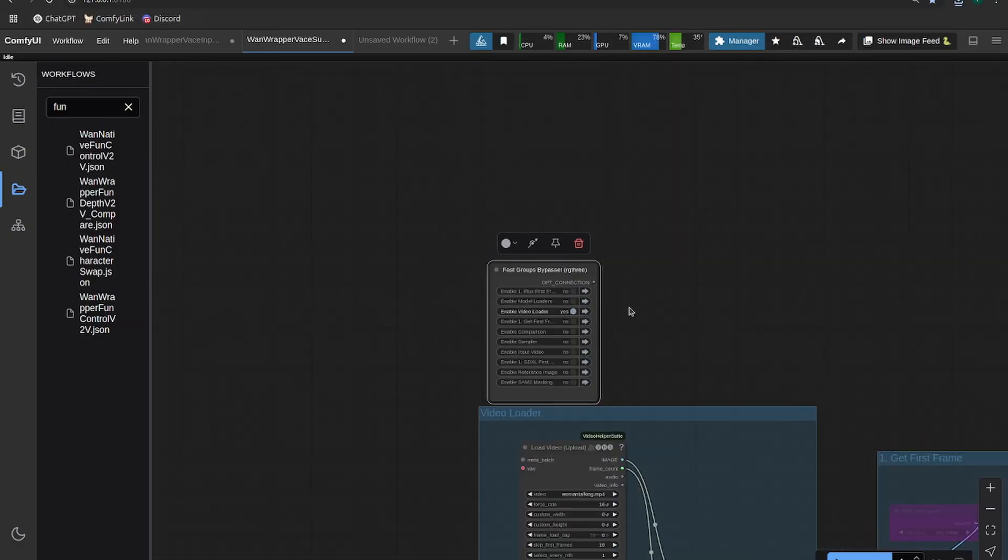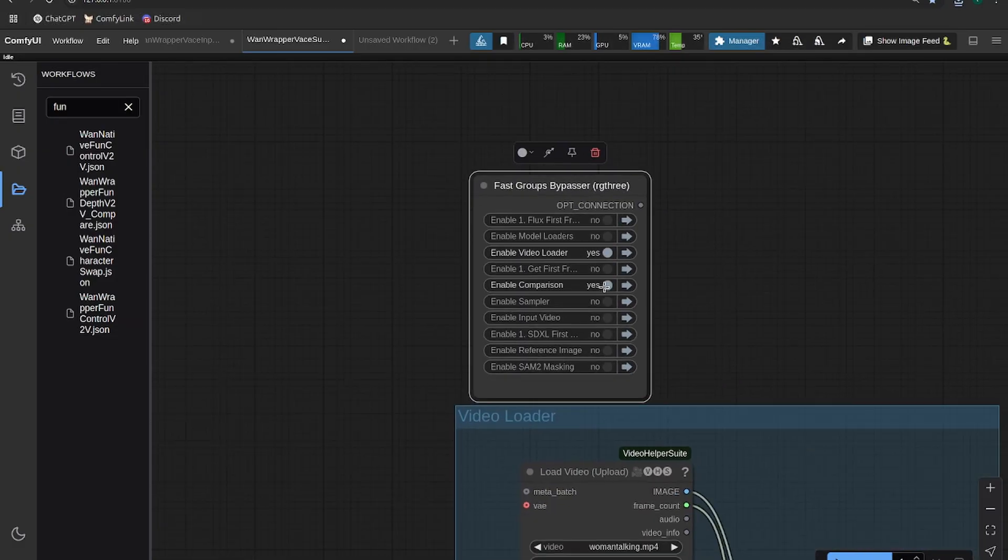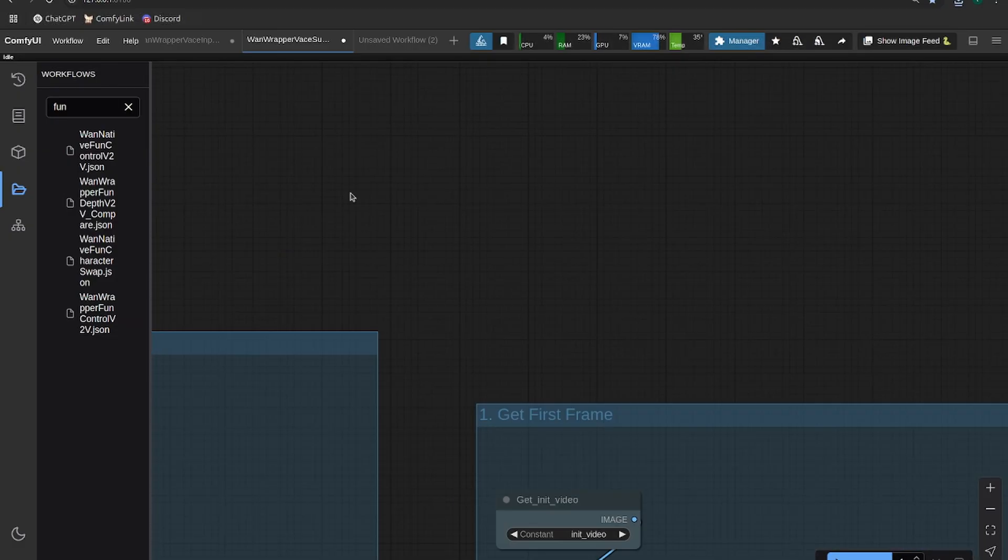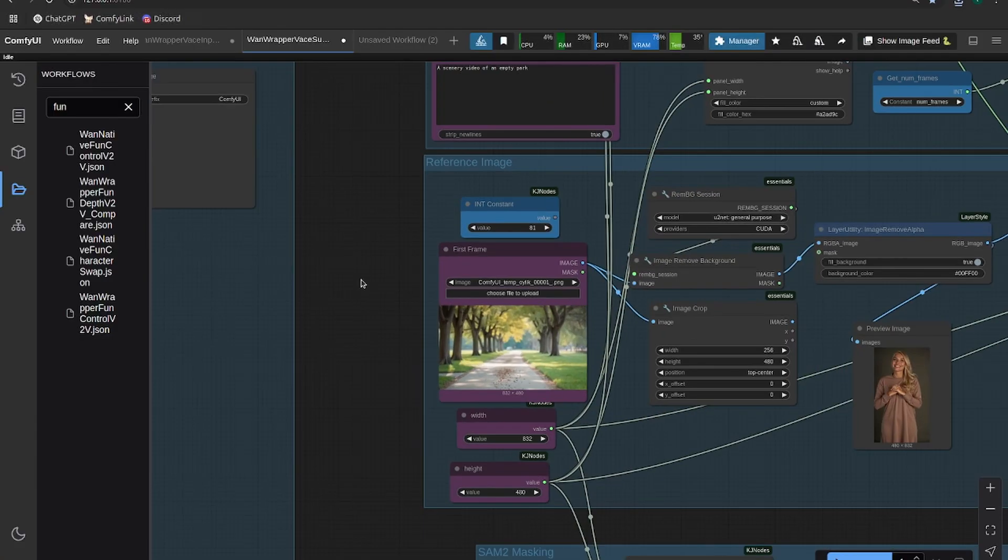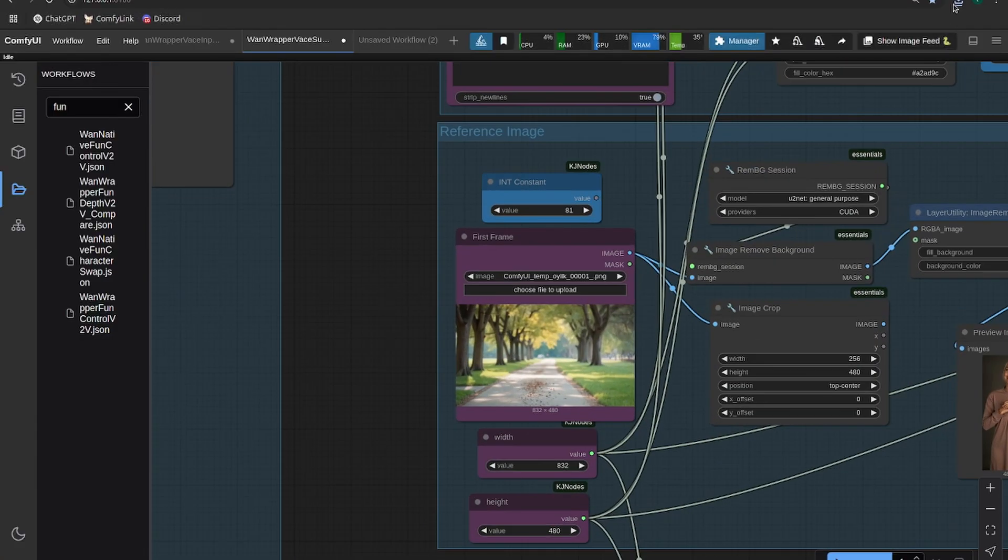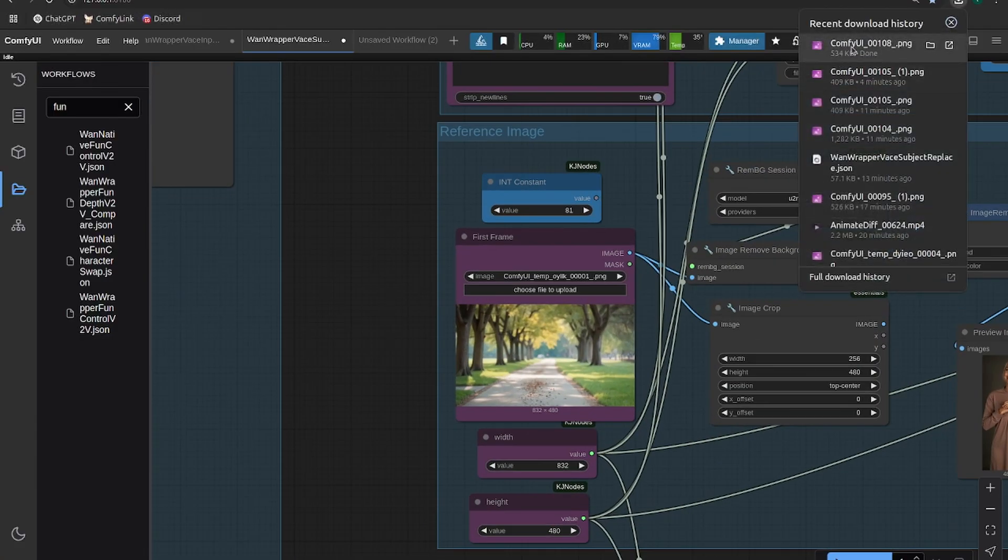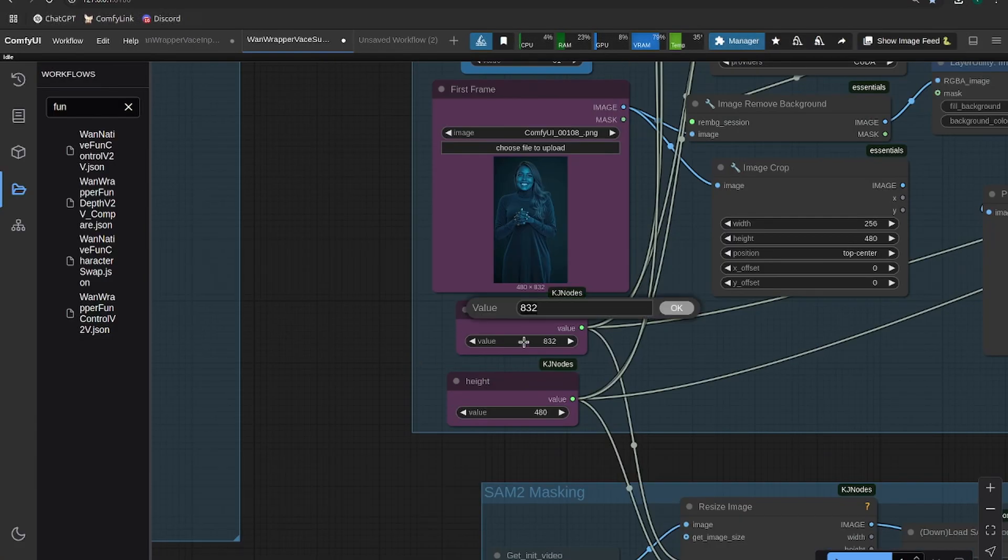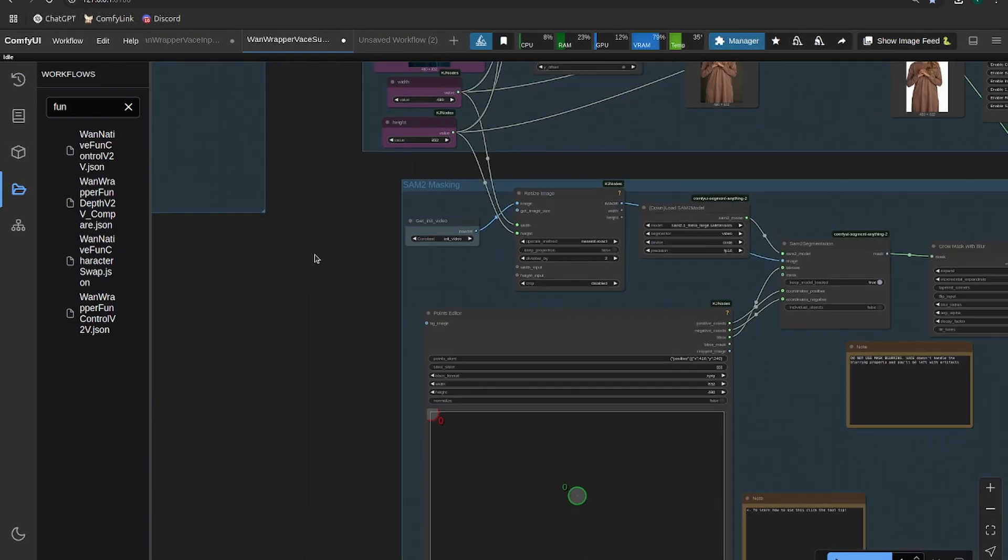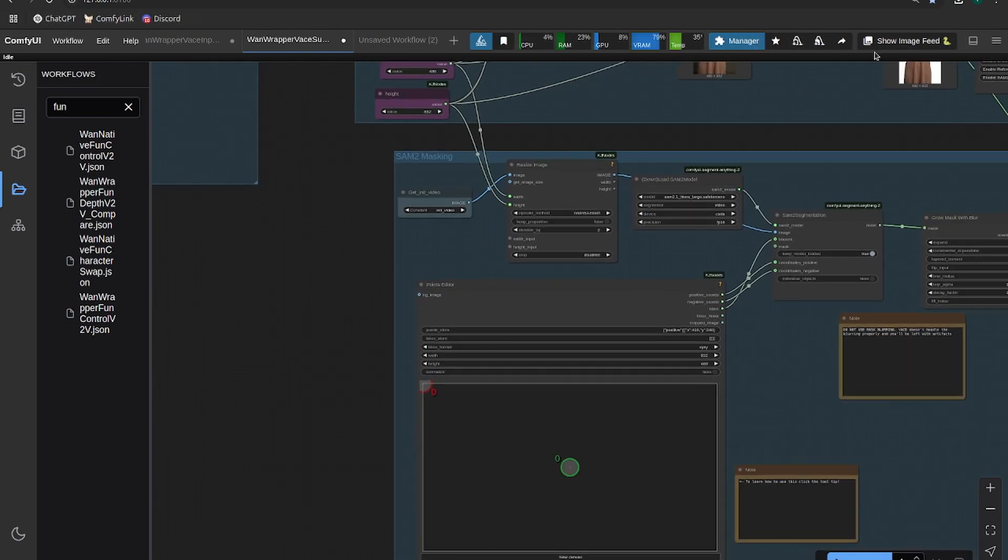Okay, and then let's turn on pretty much everything else. Okay, so all we need to do is drag in that picture that we saved, make sure our height and width are correct. Okay, and then go down to your points editor.